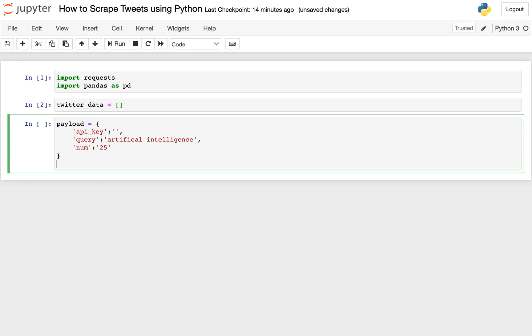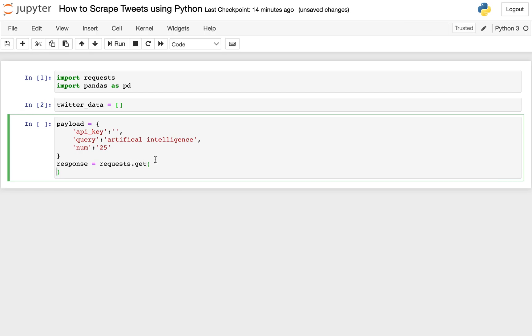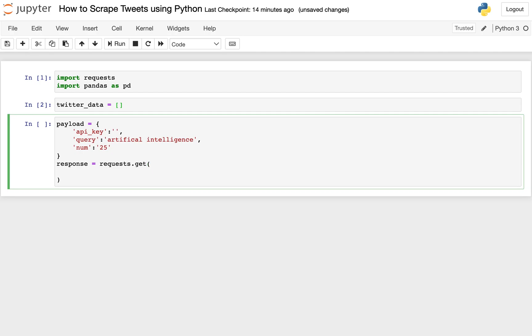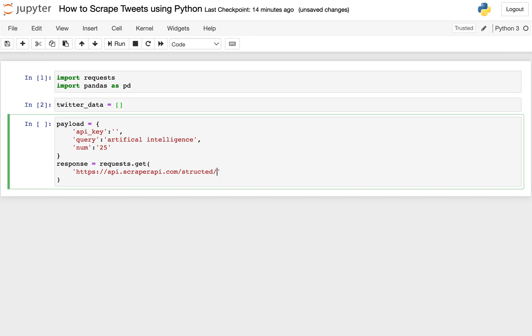And now we're actually going to get back a response. And so we're going to create that response now. And this will be set to request, and we're going to make a get request. And here, we're going to pass in a link to the scraper API. So make sure you spell everything properly, slash Twitter slash search.